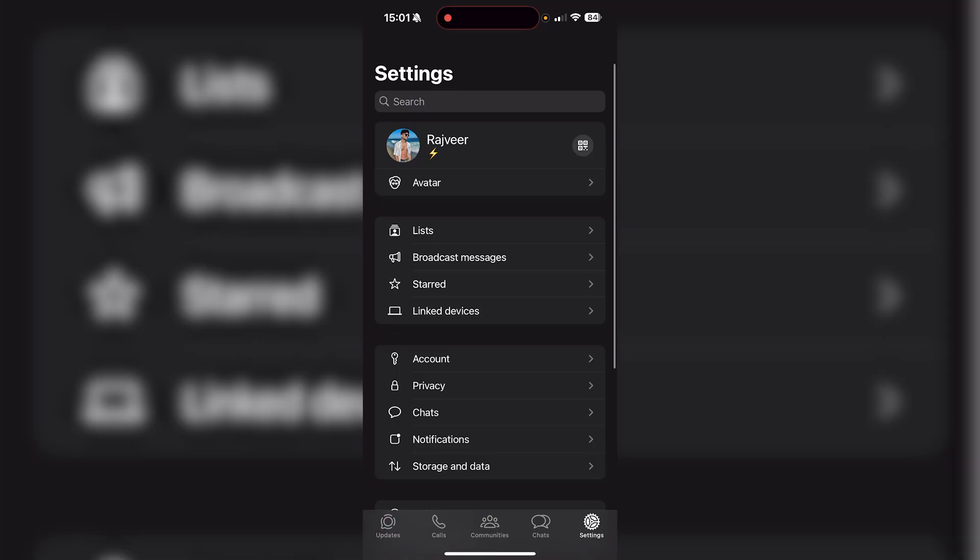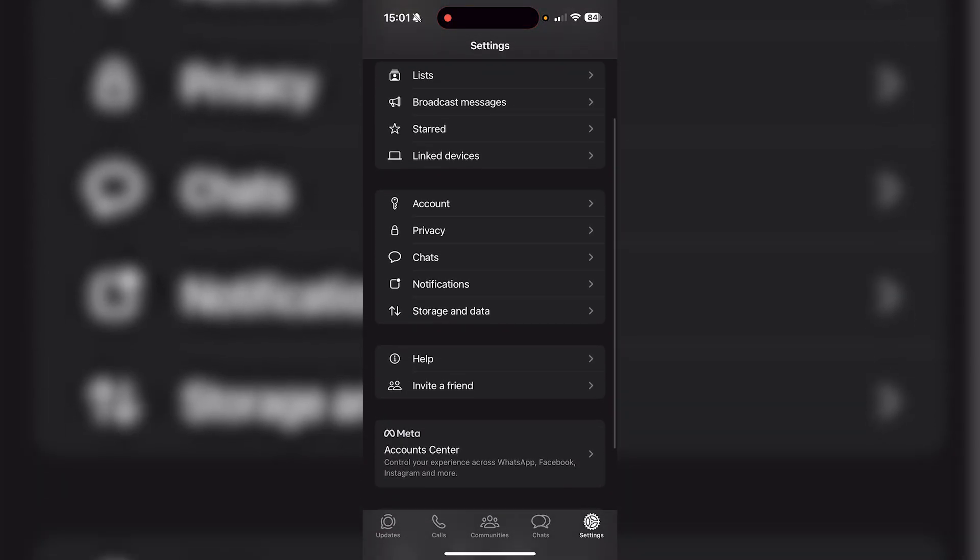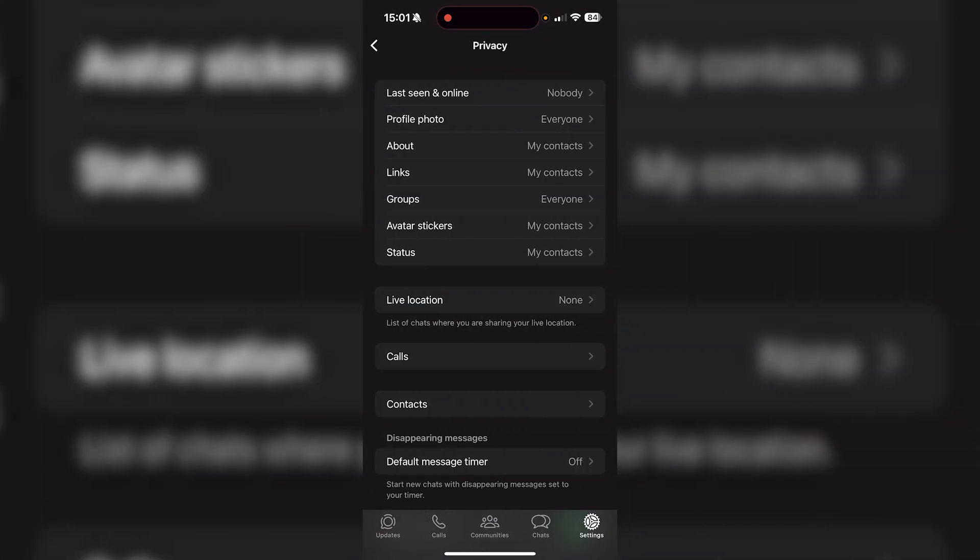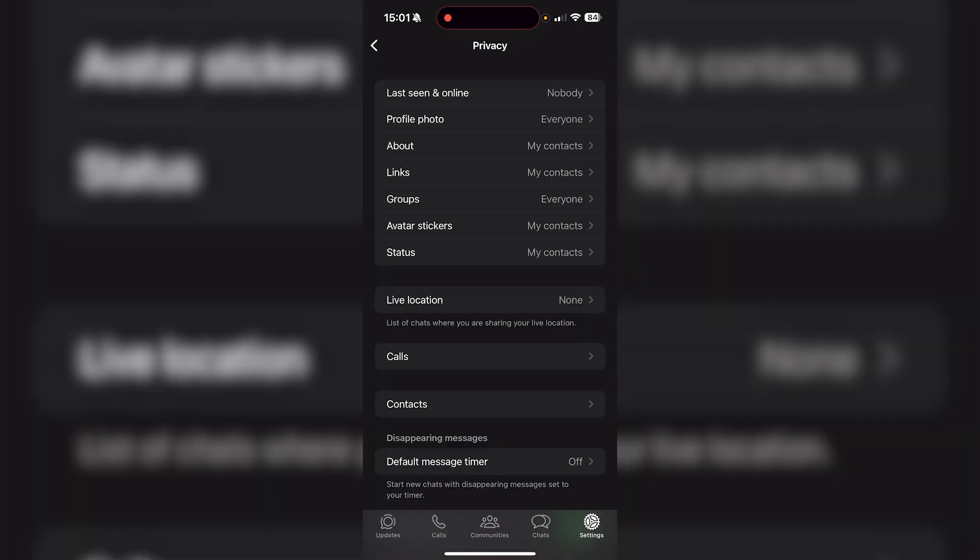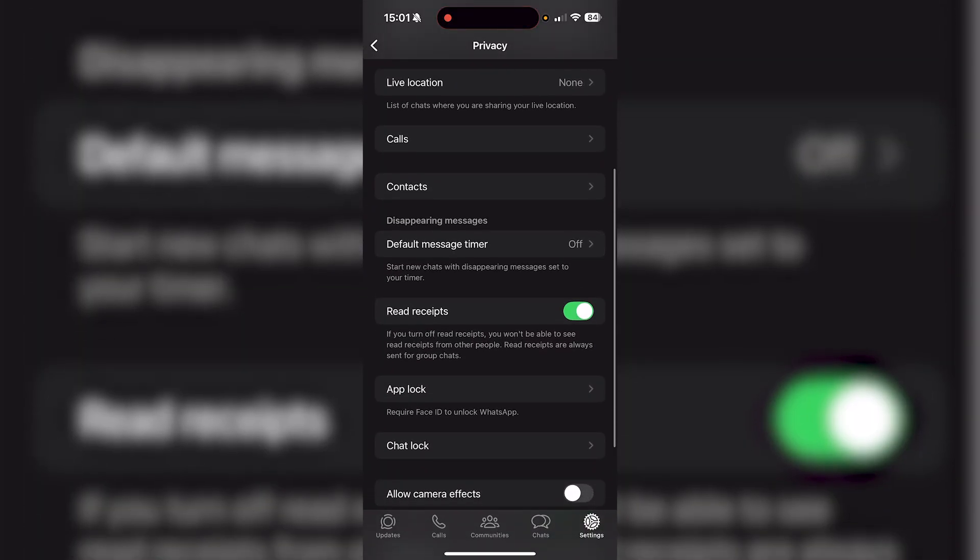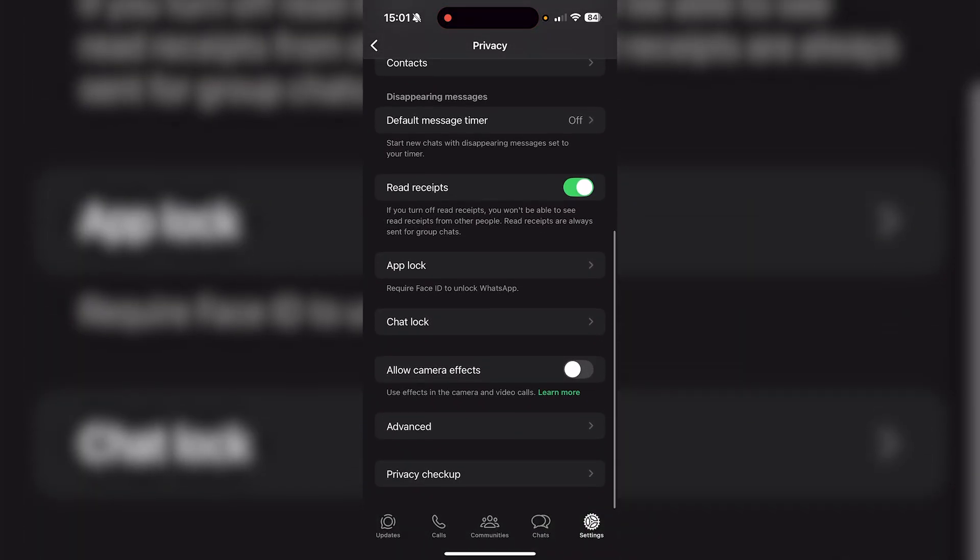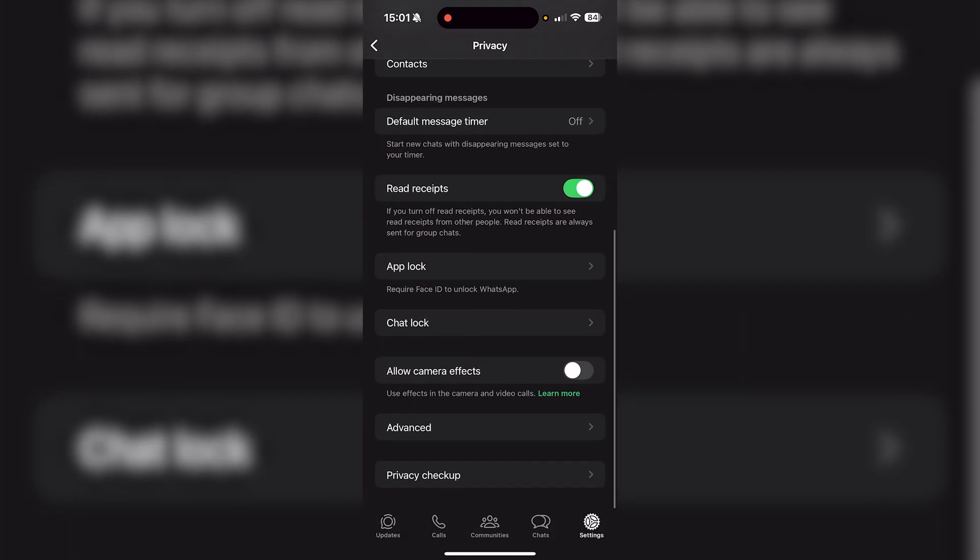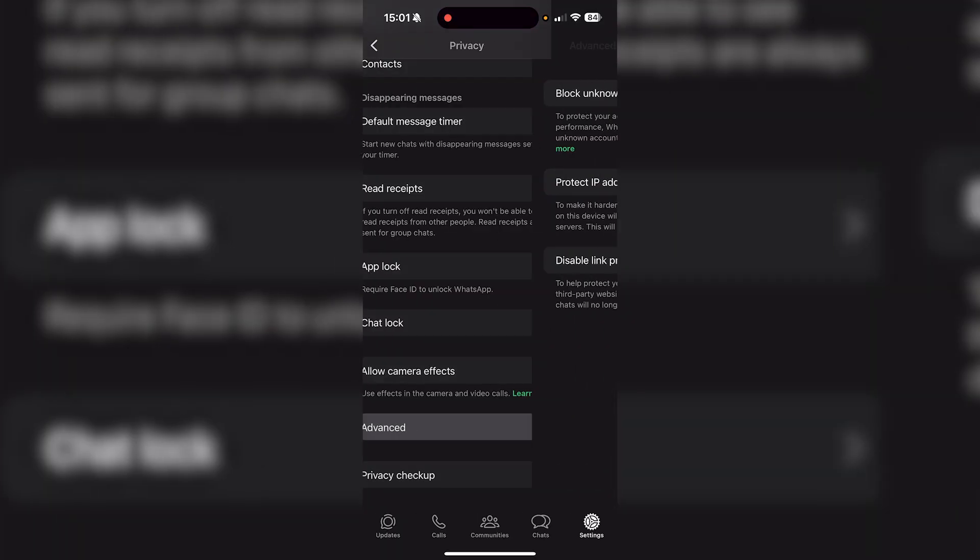And then from here, all you want to do is scroll down and go over to privacy, which is right under account. Once you're in privacy, you're going to see a lot of different options, but you want to basically just scroll down in the privacy section until you find advanced, which is right under allowed camera effects.